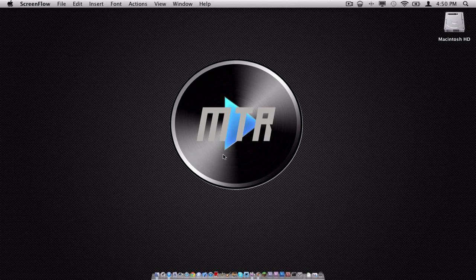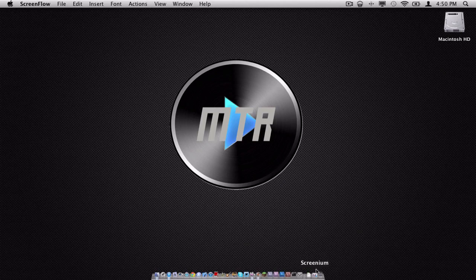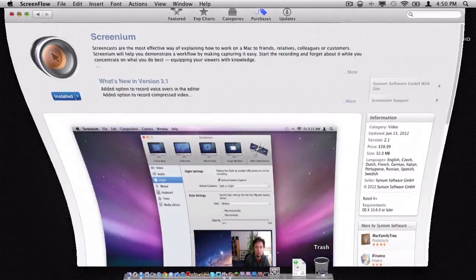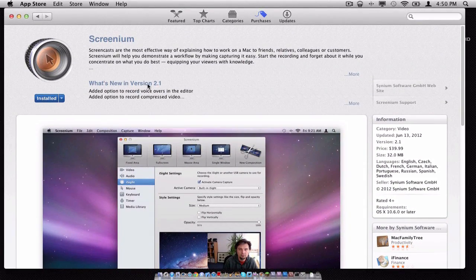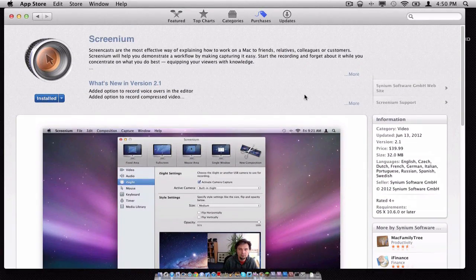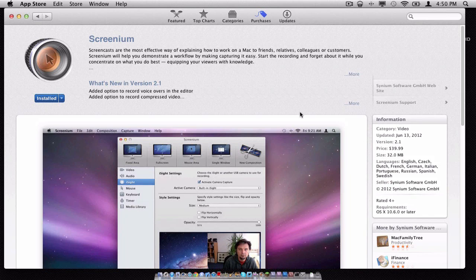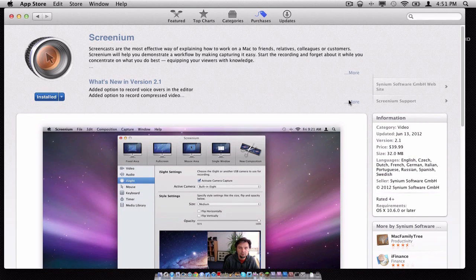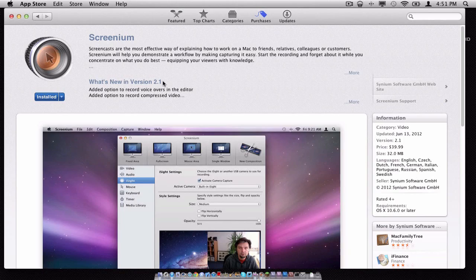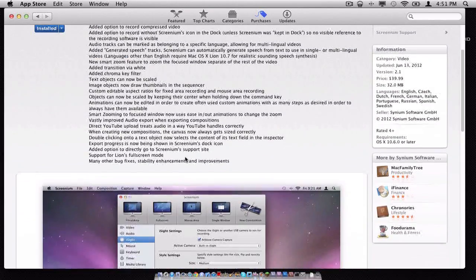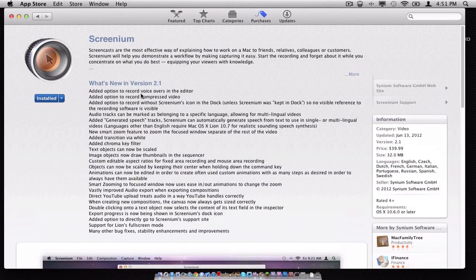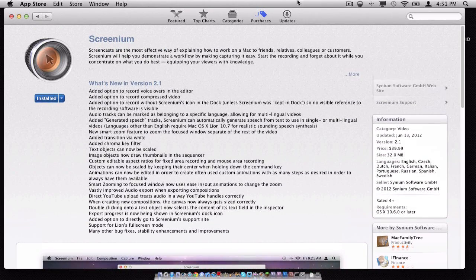A while back, Screenium just upgraded itself to version 2.0, which was in about March, between March and April of 2012. And recently, they had just updated to version 2.1, which adds a couple of more options and fixes several things.